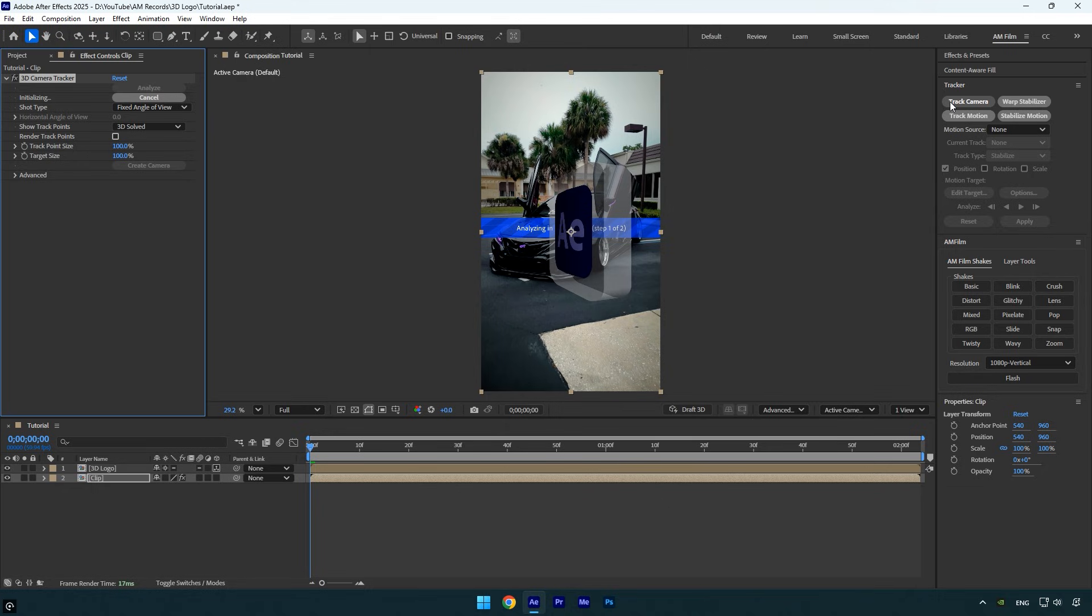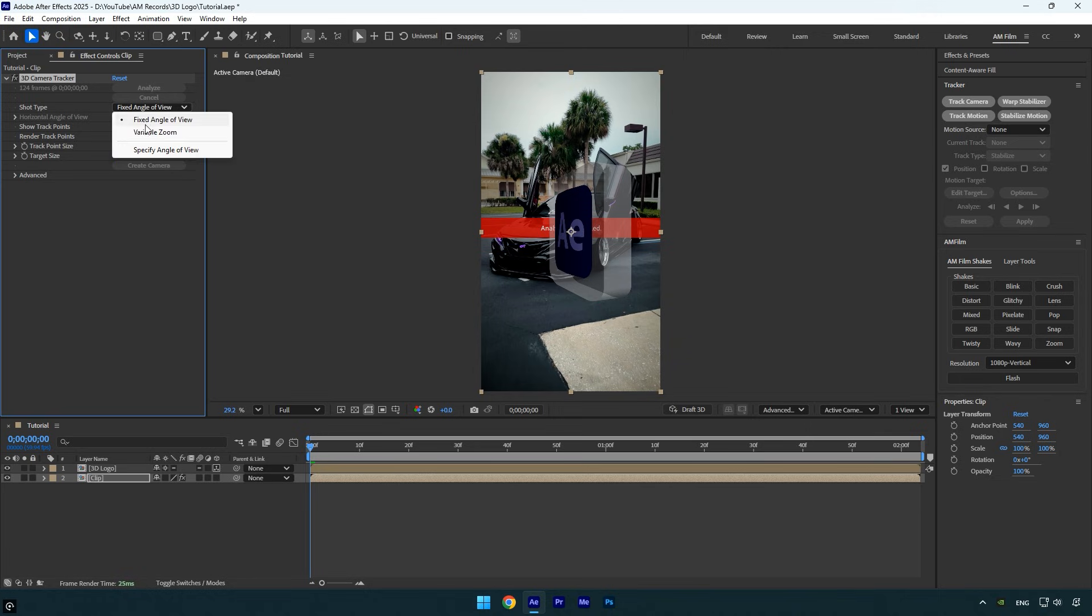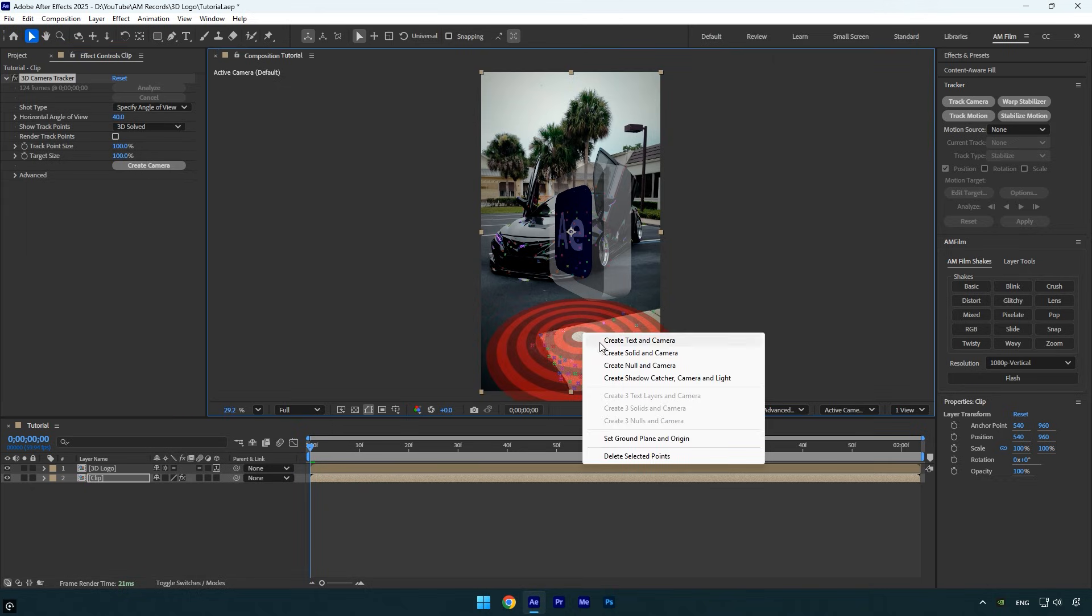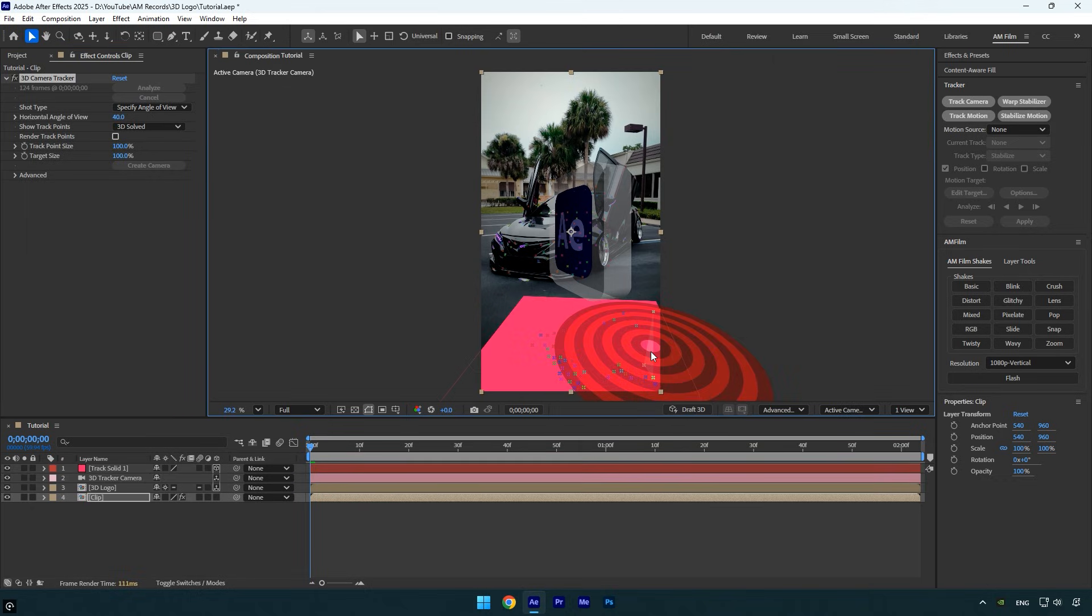Select your original clip, click on Track Camera, and wait for the analysis to complete. If the 3D Camera Tracker fails to analyze the video, don't worry - simply change the shot type to Specify Angle of View and set the horizontal angle of view to 40.